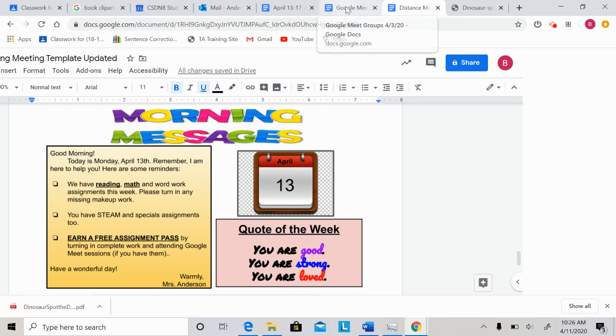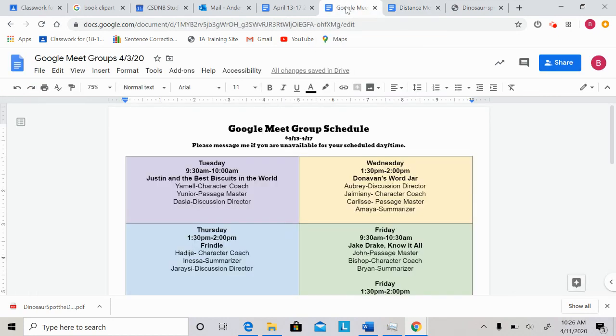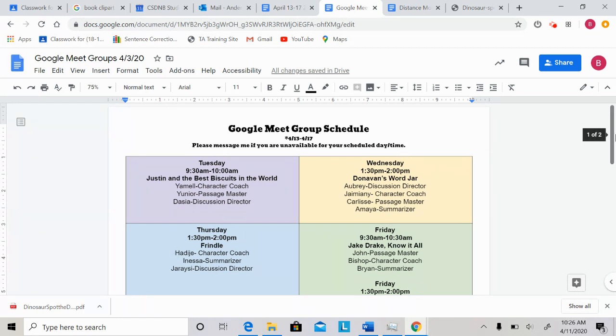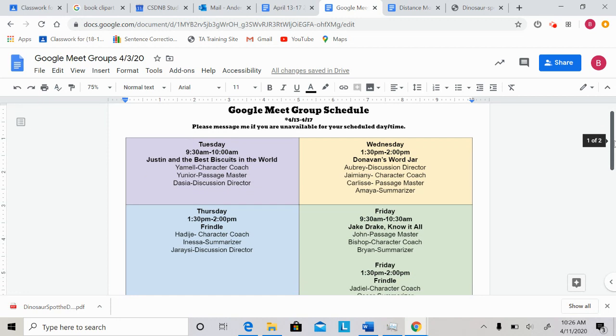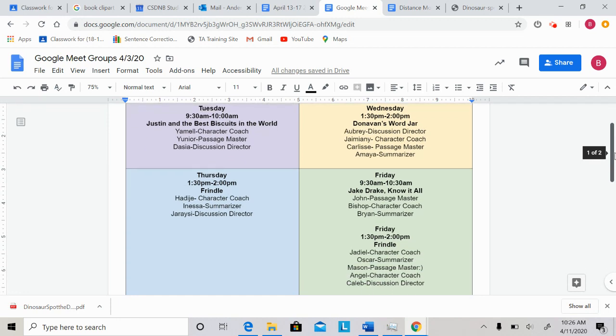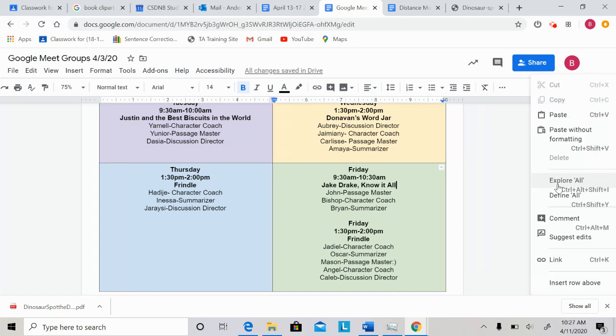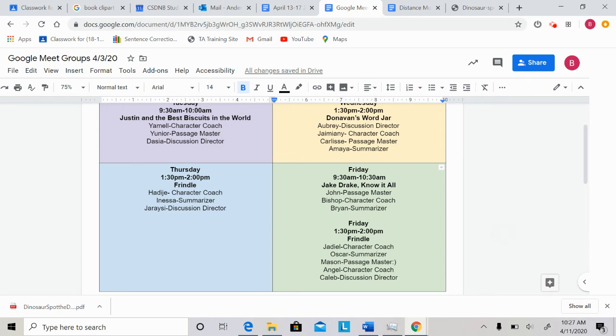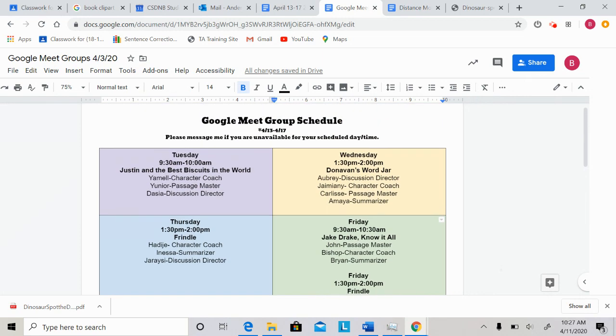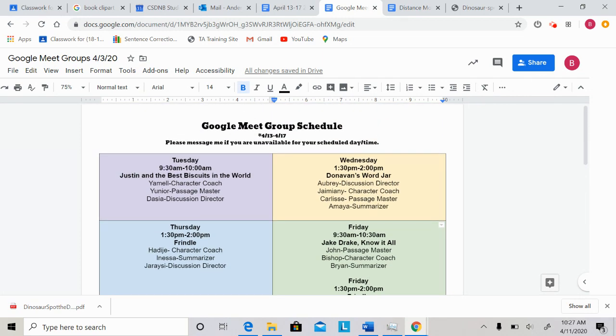And finally, the last thing I want to share with you for our morning meeting today is the Google Meet schedule for this week. Please take a look at your day and times. These are your roles that you will have when it is your literature circle role day. Don't worry too much about that. Just worry about looking at your day and time. And please let me know if you cannot attend your Google Meet in advance. All you have to do to get set up on Google Meet is just click the link in Google Classroom and it will open right up.